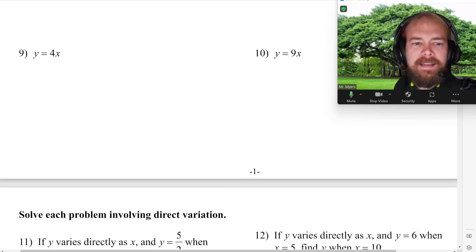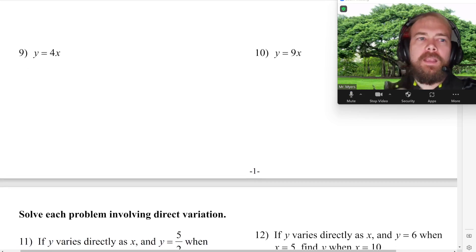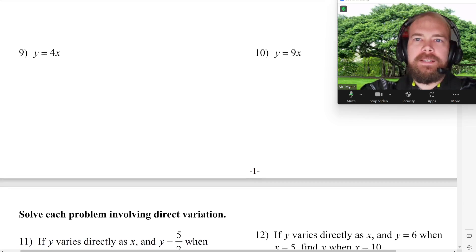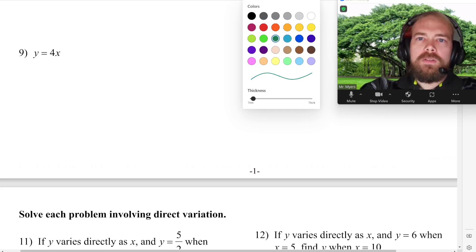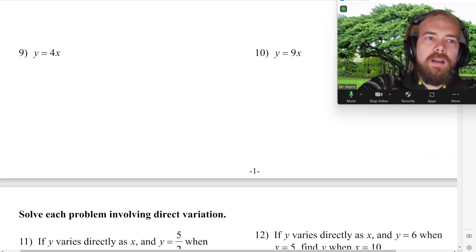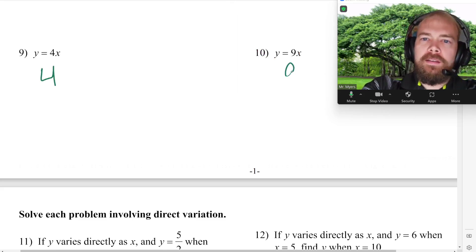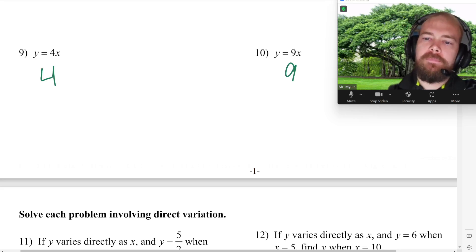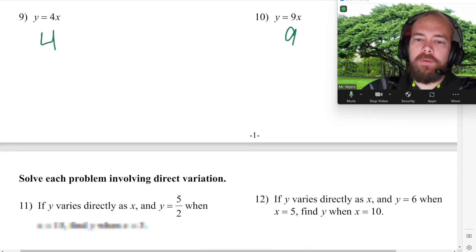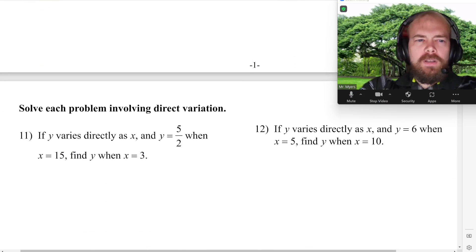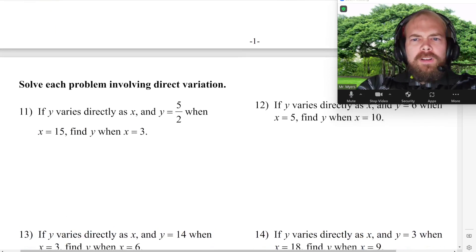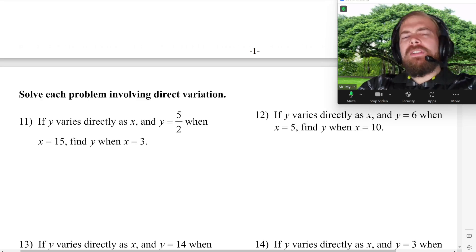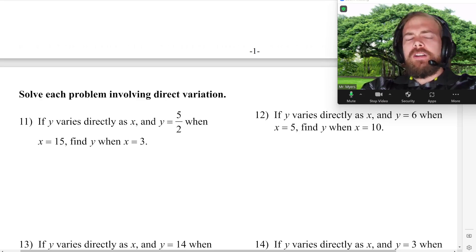For number 9 and 10 we've got 4 and 9 — nothing too crazy going on there. For 11 and 12 is when it starts getting a little bit harder.